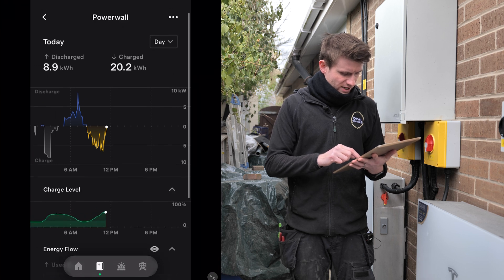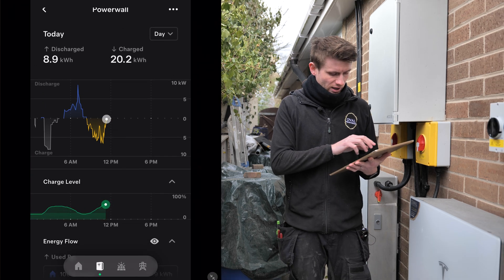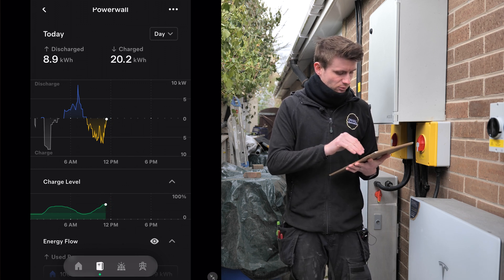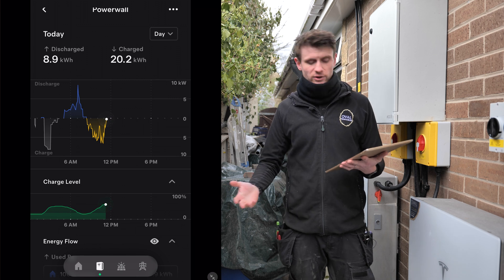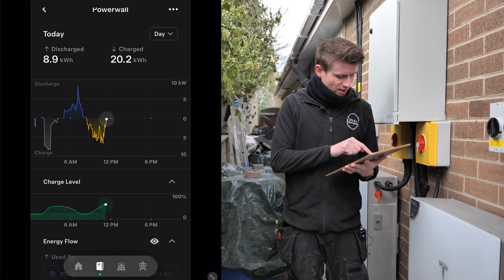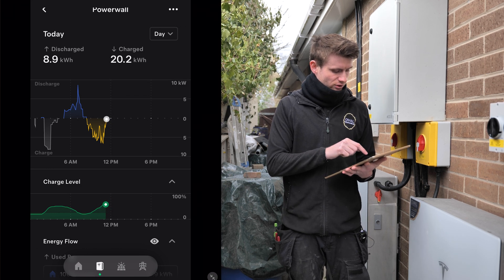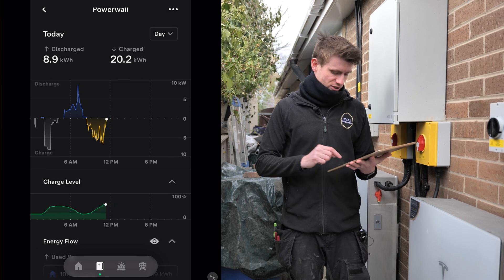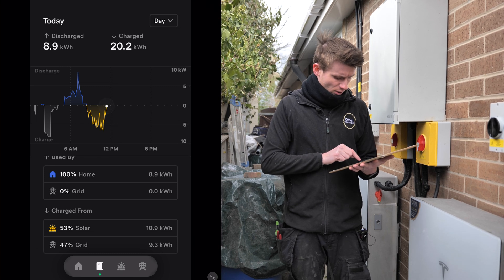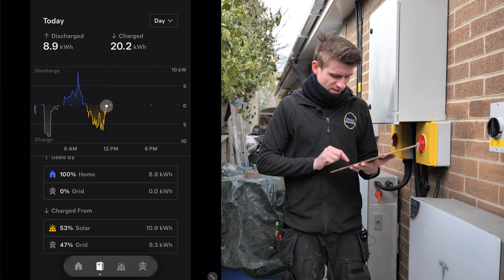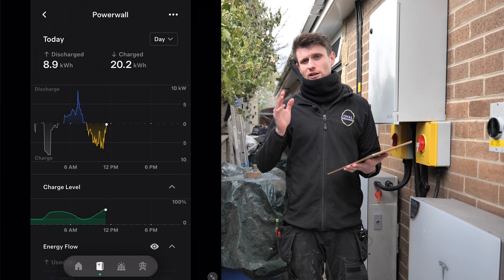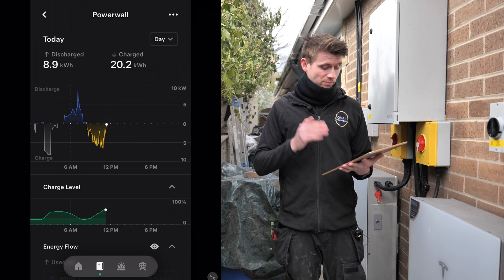Sticking with the day tab, you can see the graph just below the total discharge and total charge figures. Above the line is discharge - into the house or back to the grid - and below the line is charging, whether from the grid or from solar. On the left-hand side we've got a gray colored area, which is a grid charge. Scrolling down, it says charged from 47% grid - so 9.3 kilowatt hours has come from the grid during that initial morning low-tariff period.